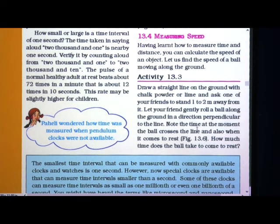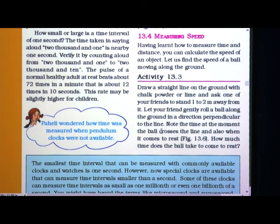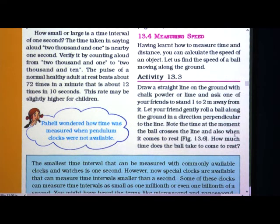You learnt in maths what a perpendicular line is. So in the perpendicular direction to the straight line, you have to roll whatever ball you have taken. Then note the time at the moment the ball crosses the line and also when it comes to rest.